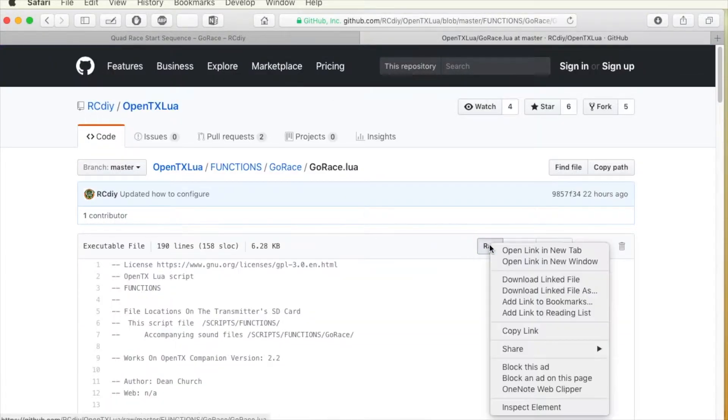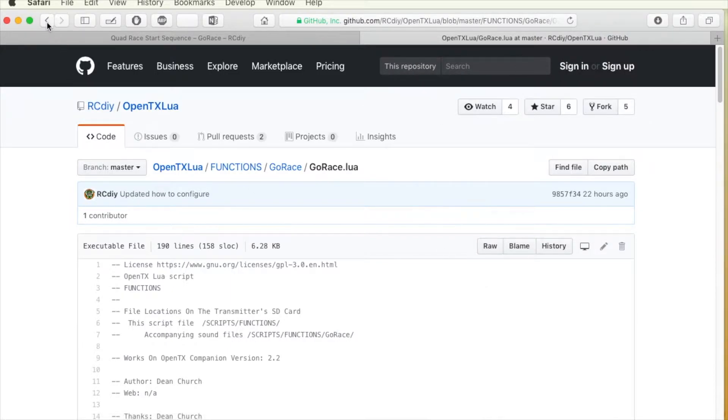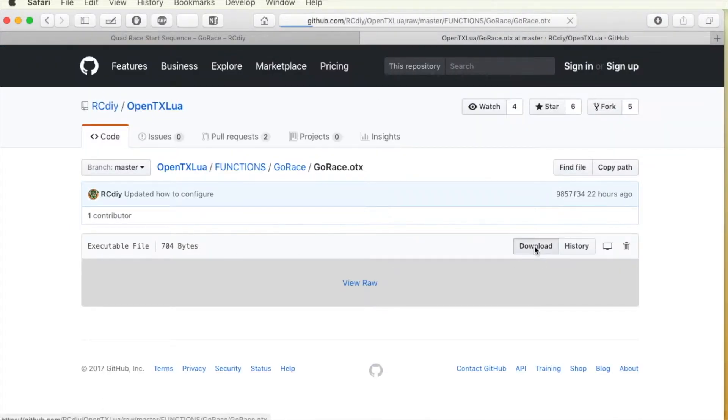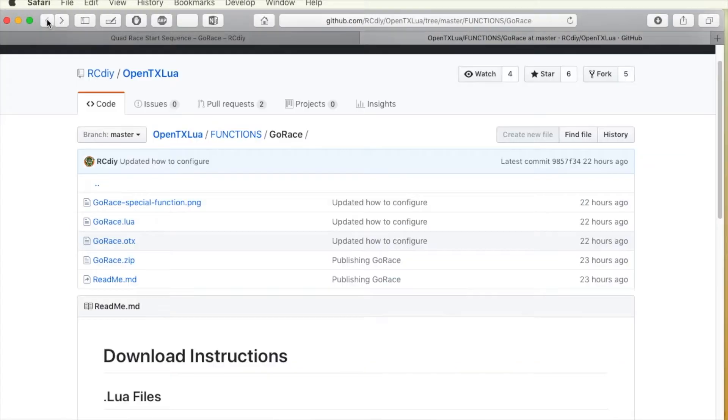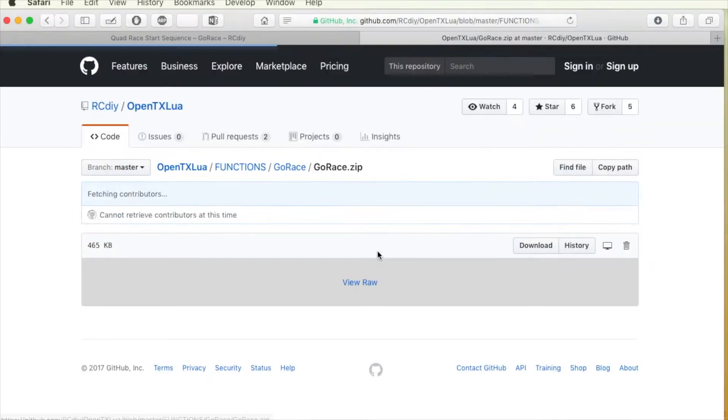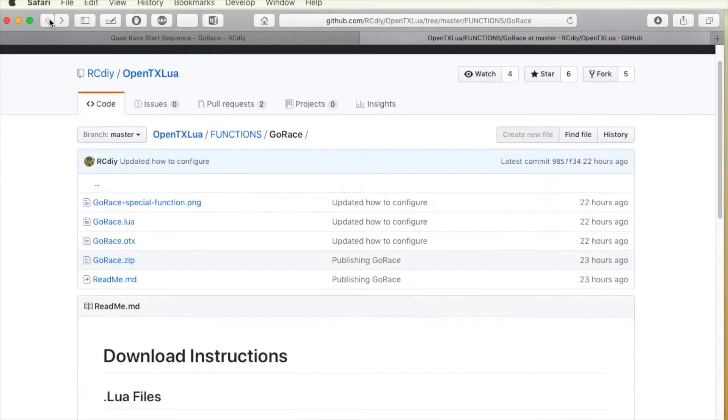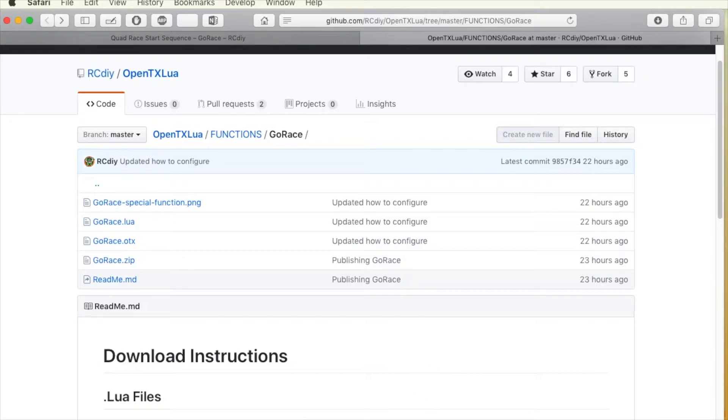A great big thank you to Dean Church for contributing this script to the repository. We received a request through the rcdiy.ca website to develop the script and Dean agreed to work on it.